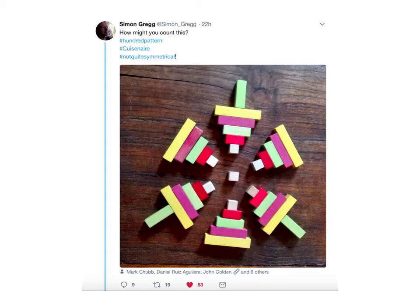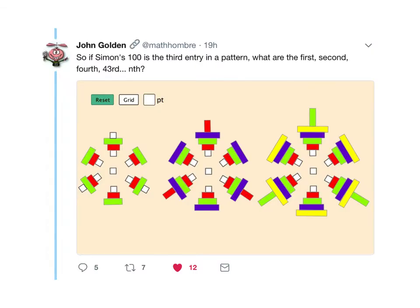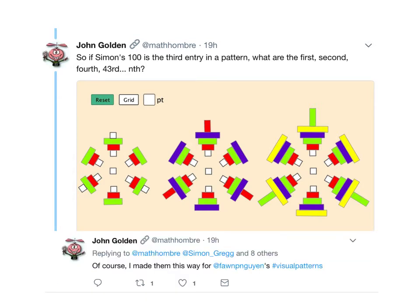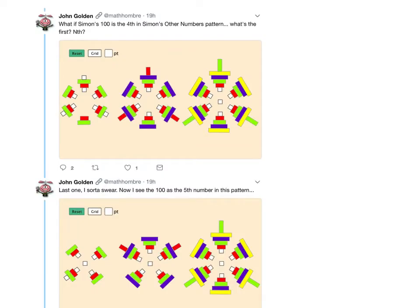Then John Golden responds by taking it to another level and says, 'Okay, if this 100 is actually the third entry in a pattern, how many are going to be in the first, second, third, fourth, et cetera?' He creates the first and second steps, following a structure developed by Fawn Nguyen called visual patterns. He gets addicted to doing these and starts making them in all sorts of different ways and playing around with it.